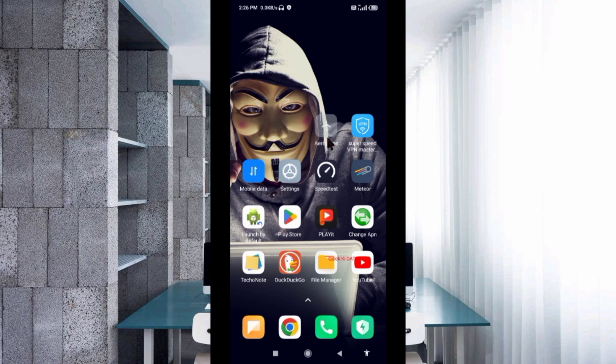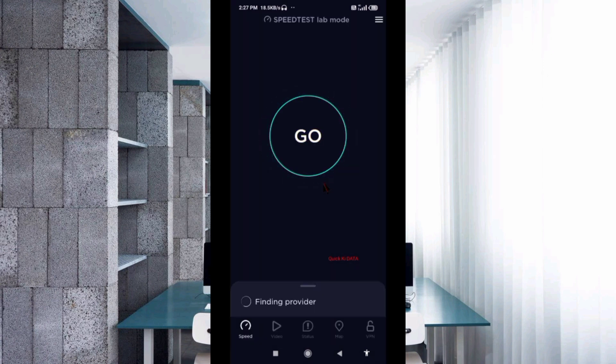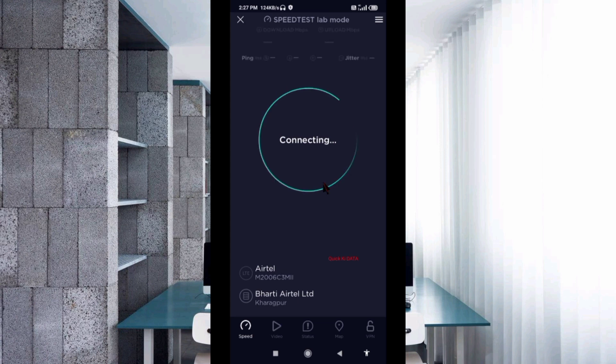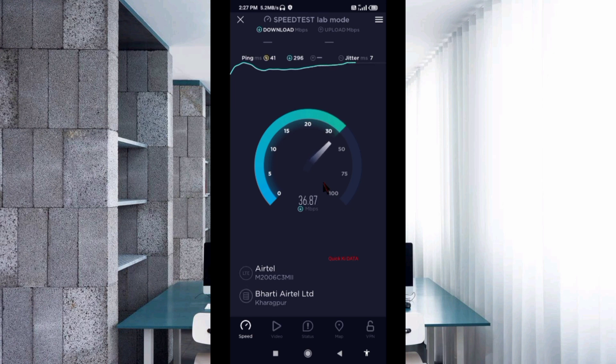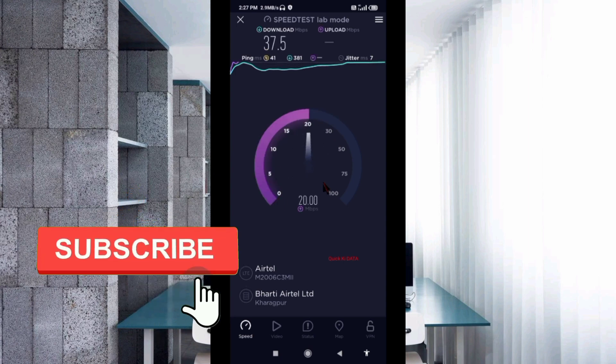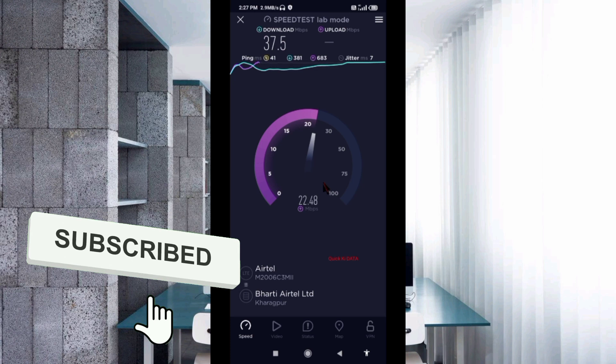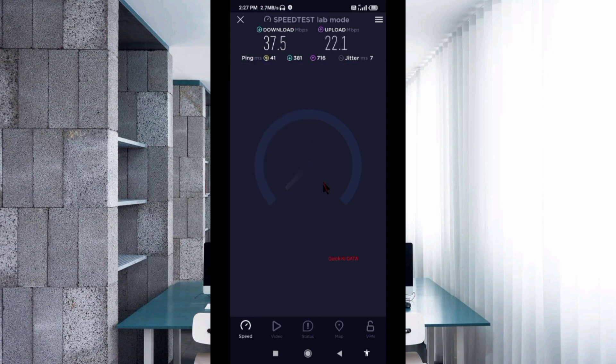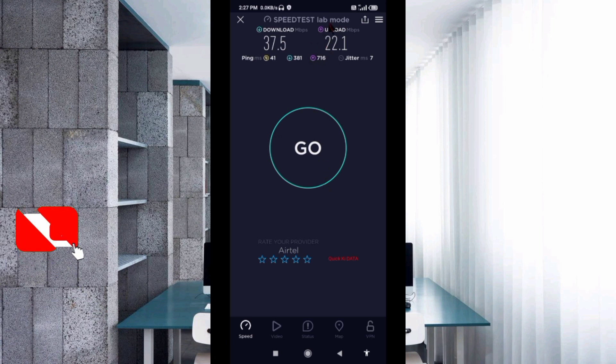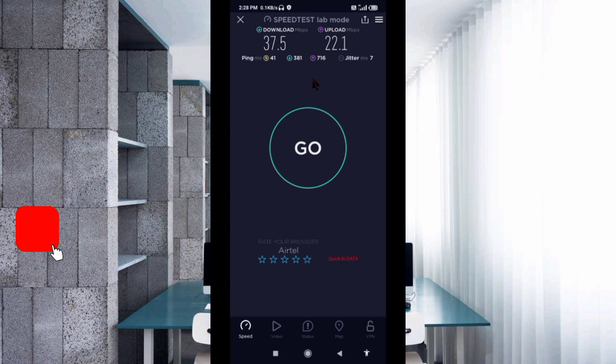Check to see if the connection problem has been solved. Speed test results: Download 37.5, Upload 22.1, Ping 41, Jitter 7ms.